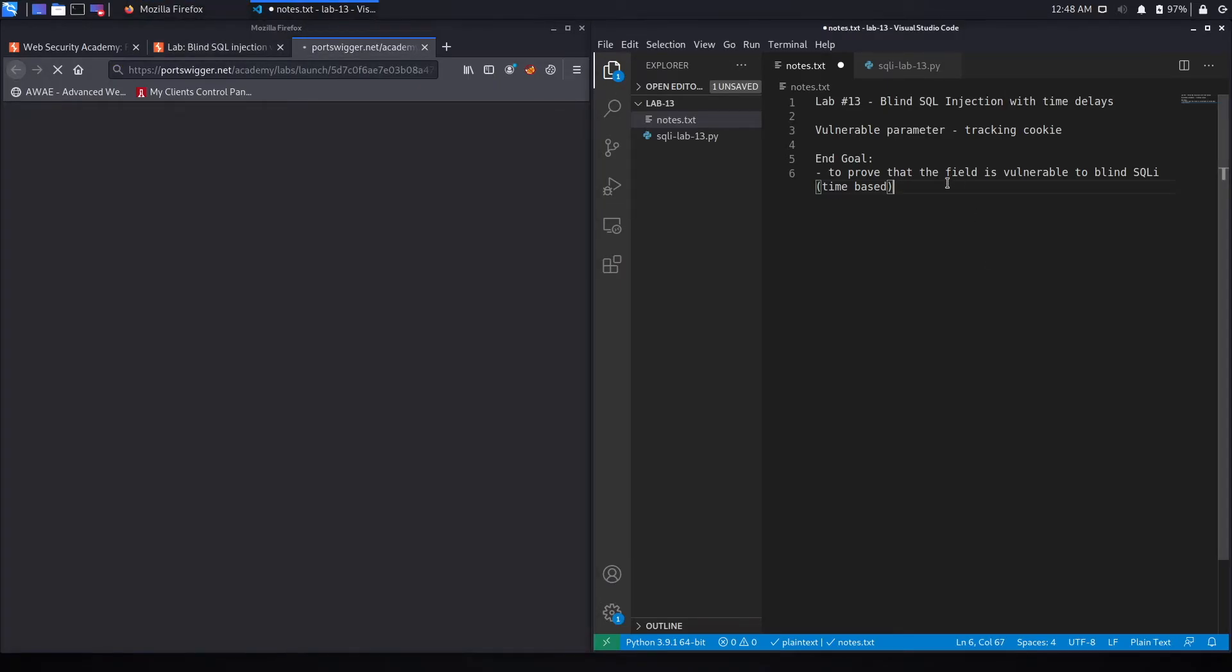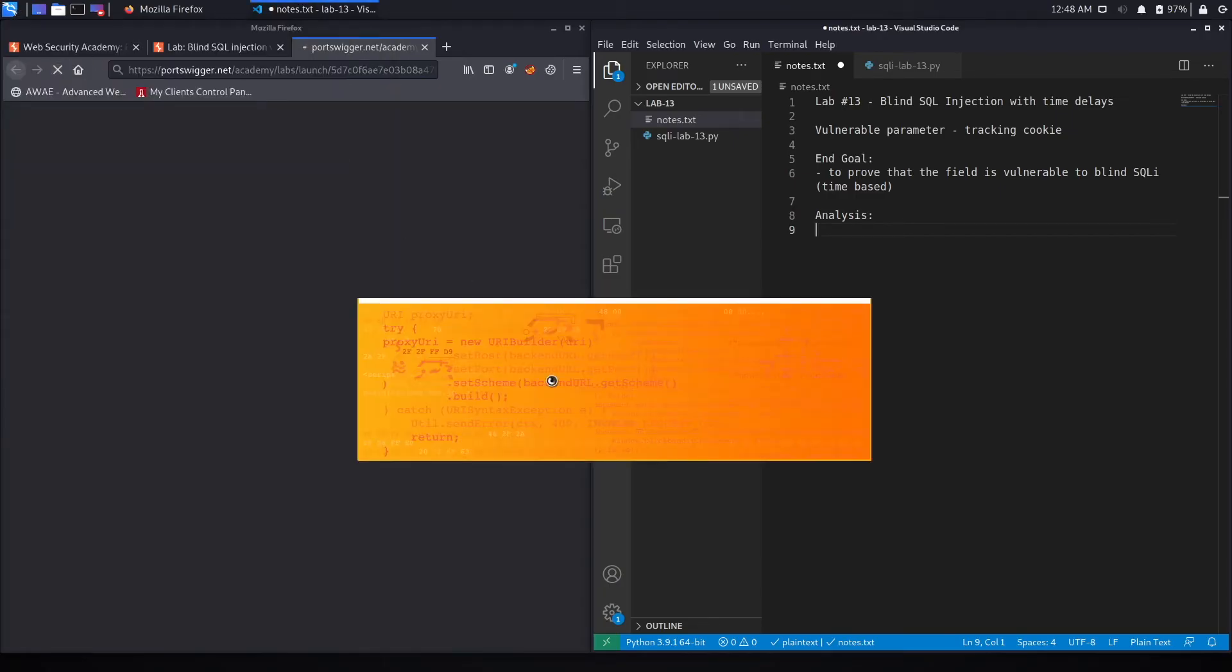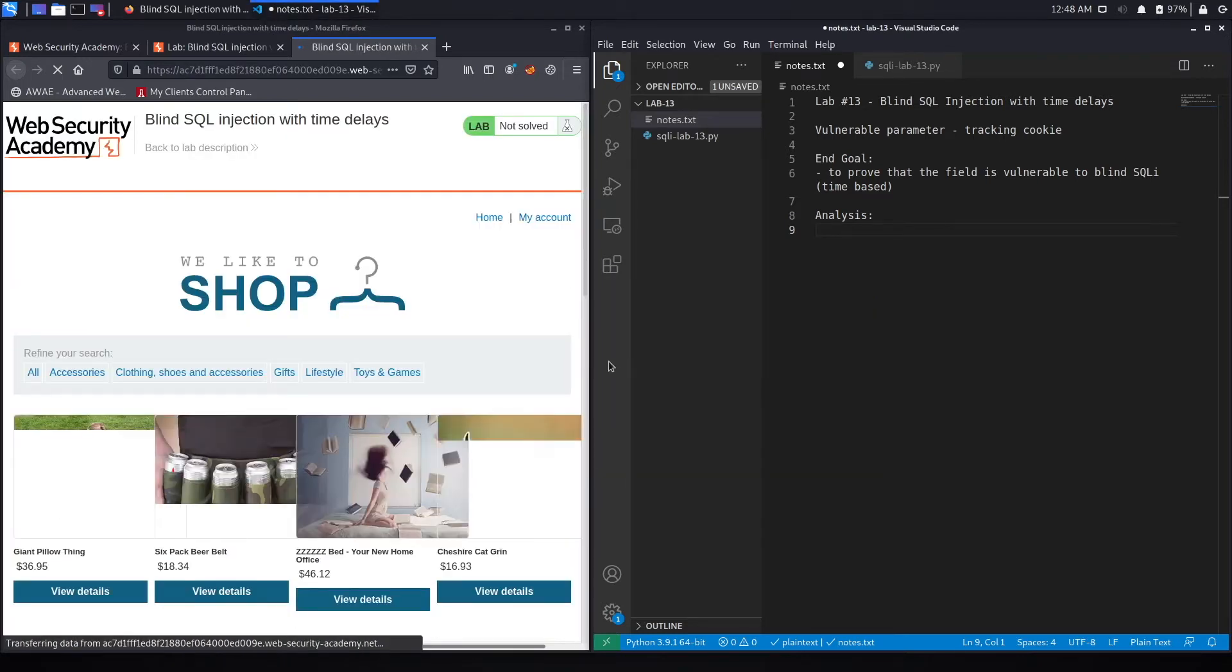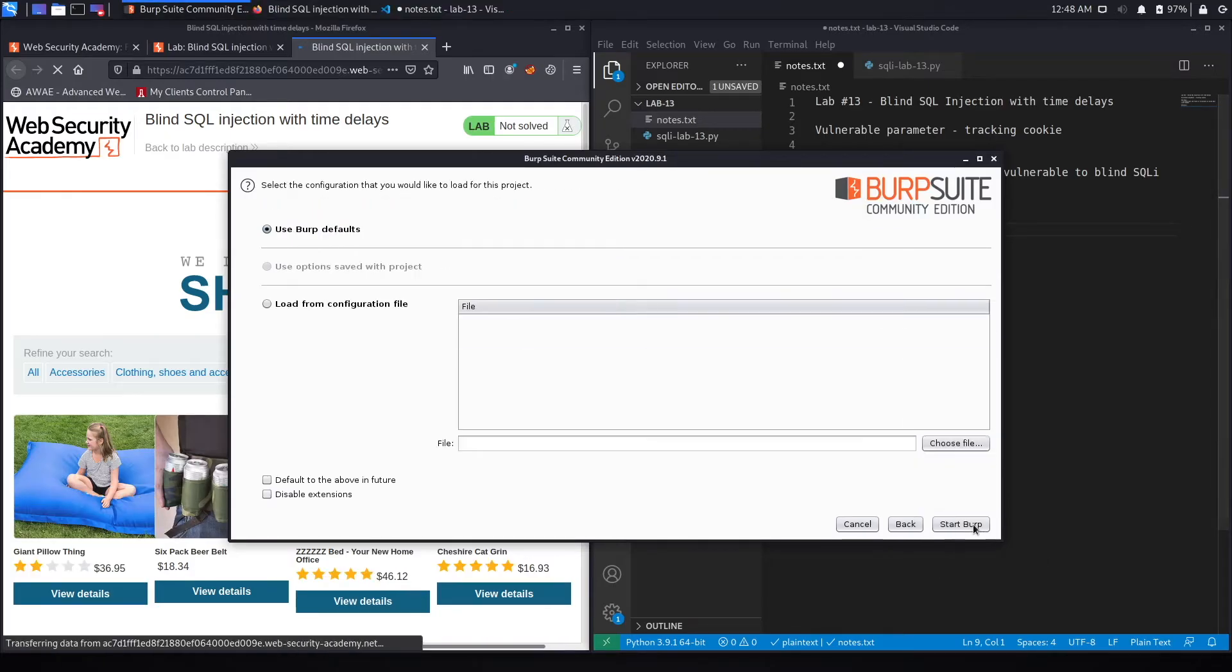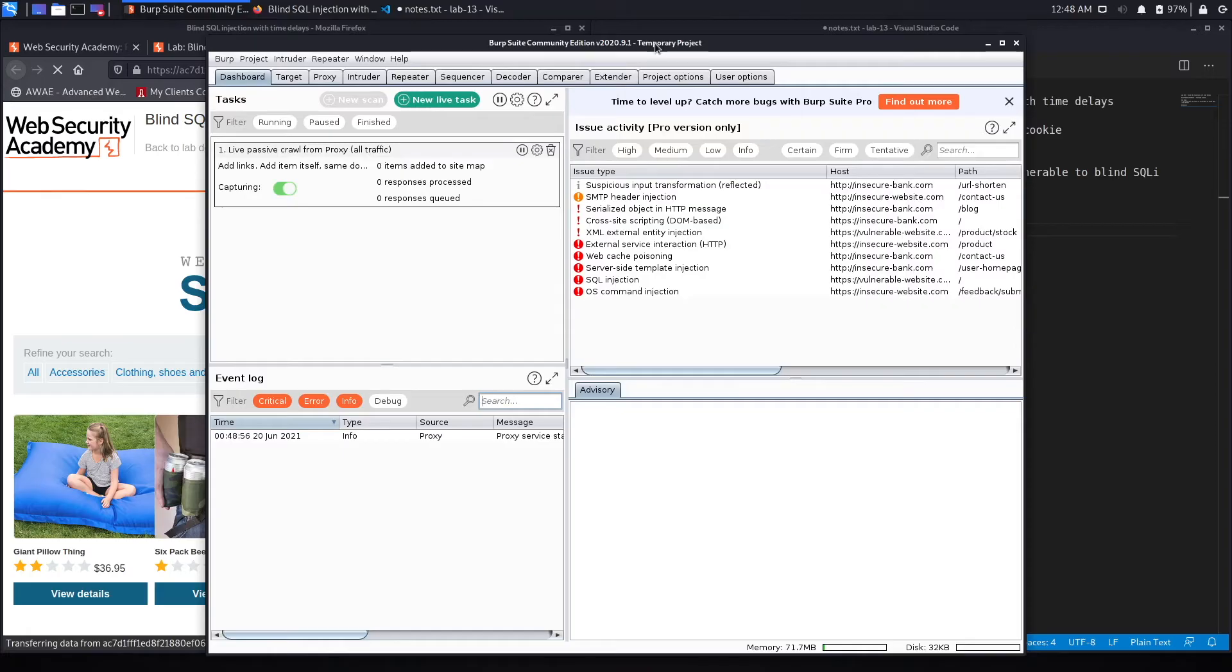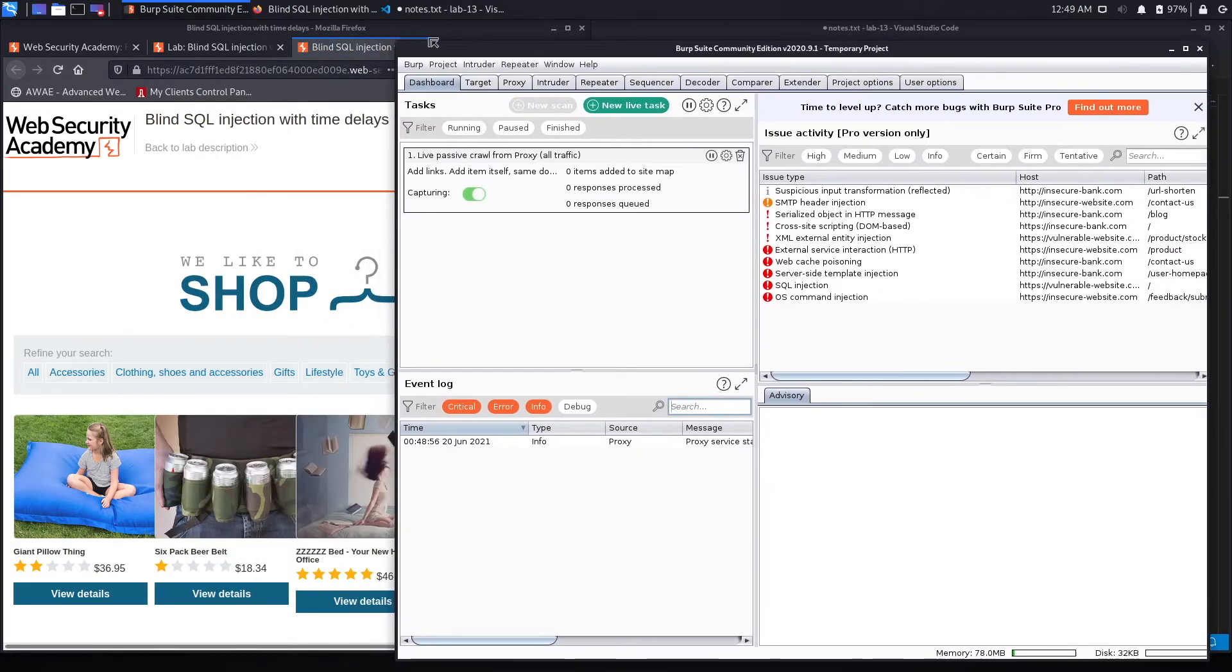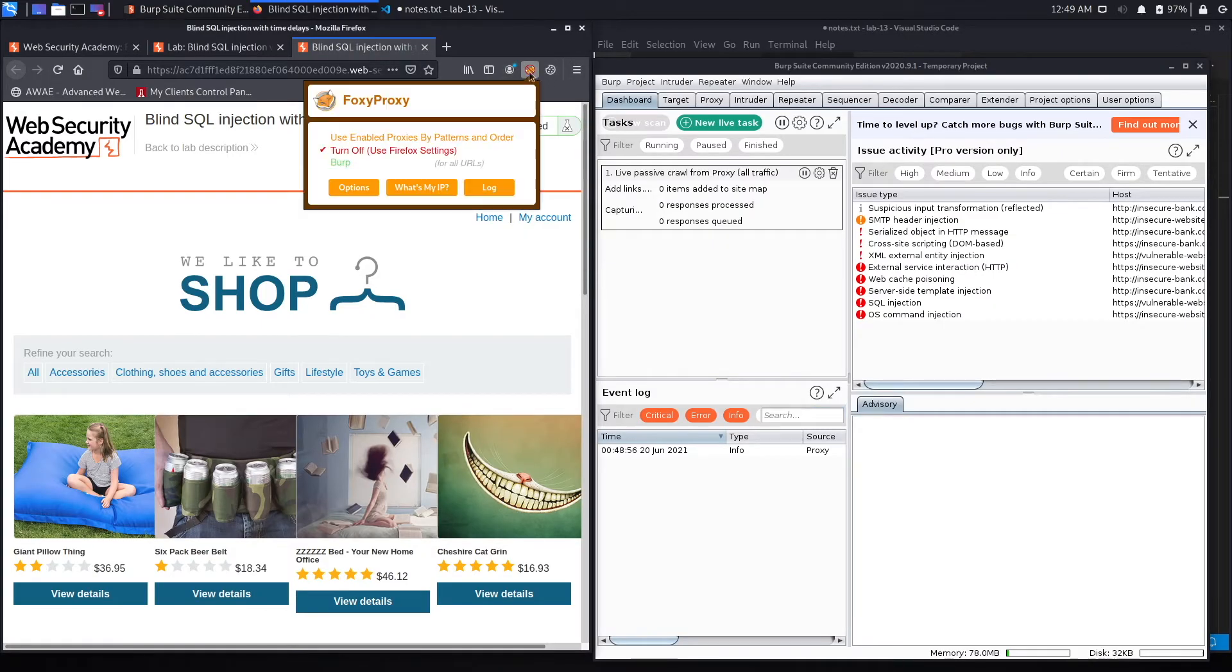And this might take some time, so we'll create our analysis section. We'll also open up Burp. Hit OK. Close that, select next, start Burp. And we'll put that over here and make that a little bit smaller.